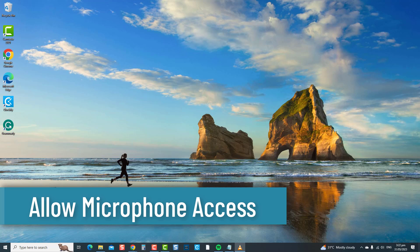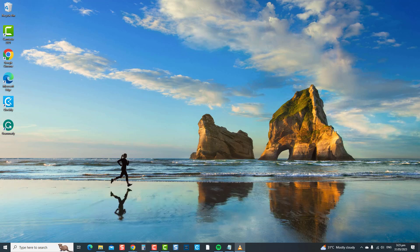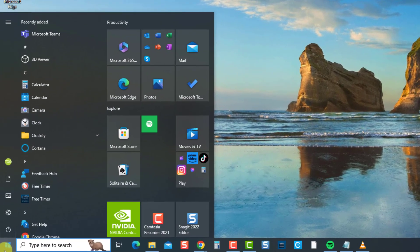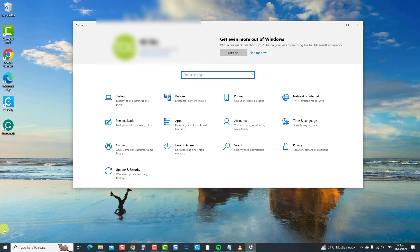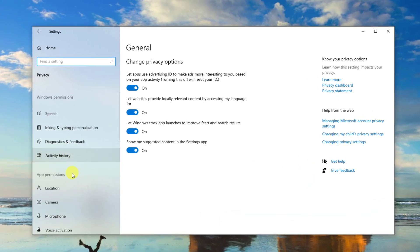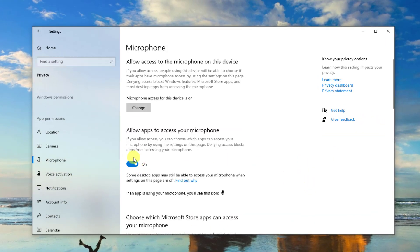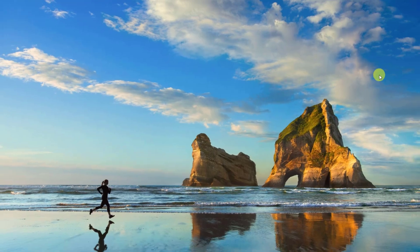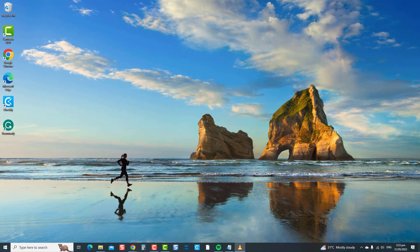The next solution is to allow microphone access. By allowing microphone access, you grant permission for applications to use the headset microphone, resolving any issues caused by restricted microphone usage. To do this, press the Windows key or Start button at the lower left, then click Settings. At the Settings window, click Privacy. In the left pane under App Permissions, click Microphone. At the right pane, ensure the option to allow apps to access the microphone is toggled on. Exit Windows Settings and check if the issue has been resolved.